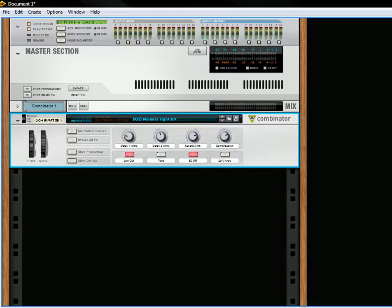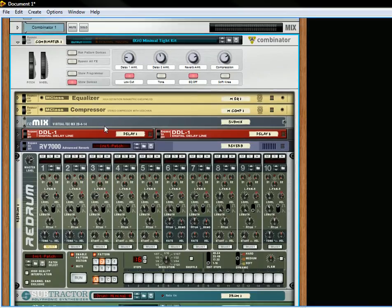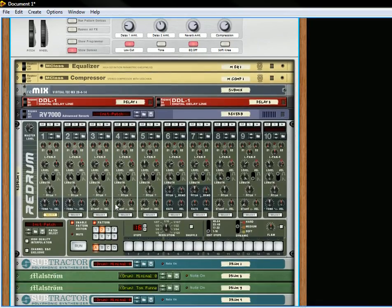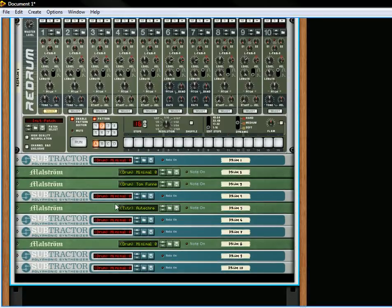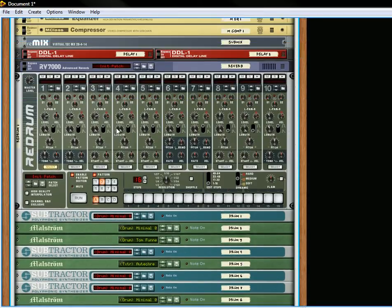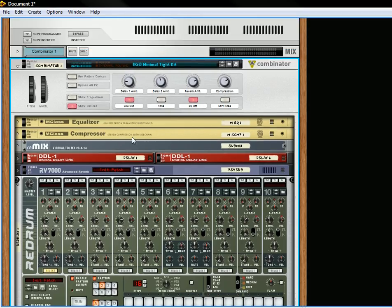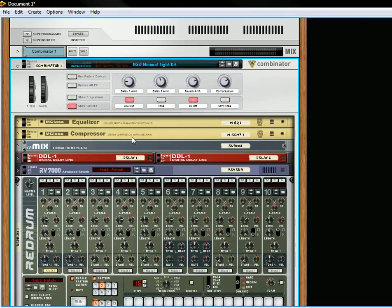So what I have here is a Combinator with a Redrum kit. It's got a few different synths that are going through the Redrum unit and it kind of sounds like this.